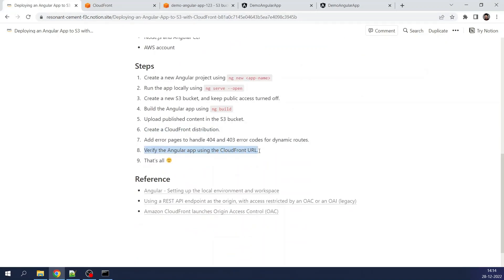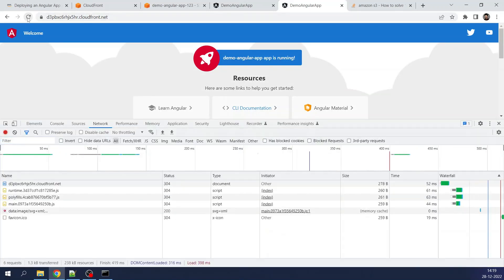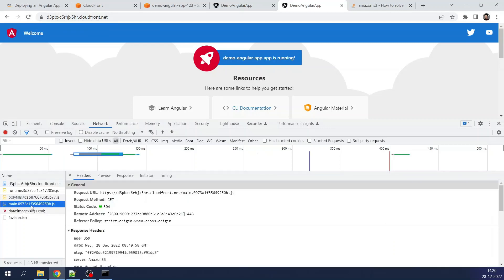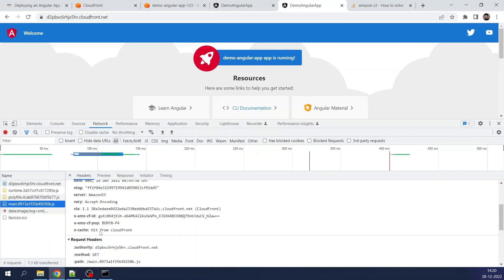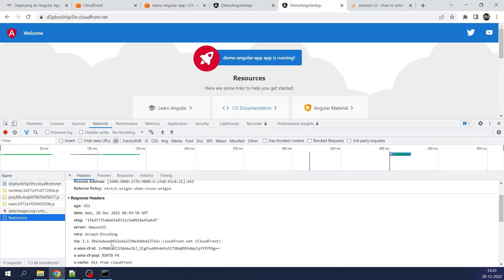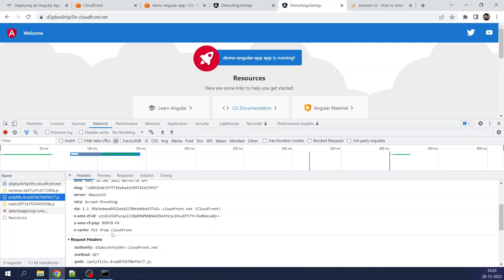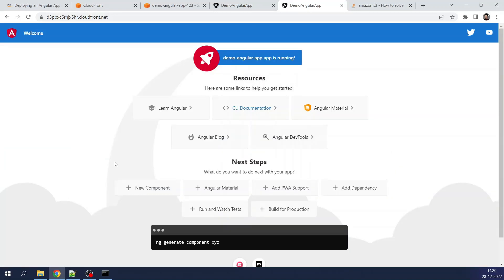Verifying the Angular app using the CloudFront URL — the app is working. As an additional check, I opened developer tools, refreshed the page, and looked at the response headers. The response header shows 'Hit from CloudFront', confirming requests are served from the CloudFront cache. The origin is still listed as S3, but the content is actually hitting the CloudFront cache and the response is being served from CloudFront. I hope you liked this video, thank you for watching.